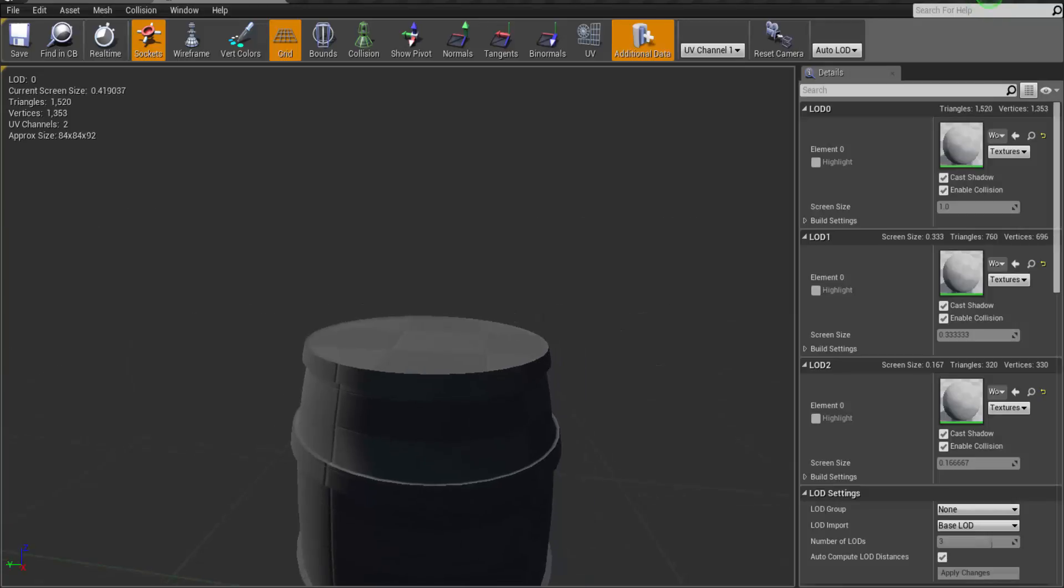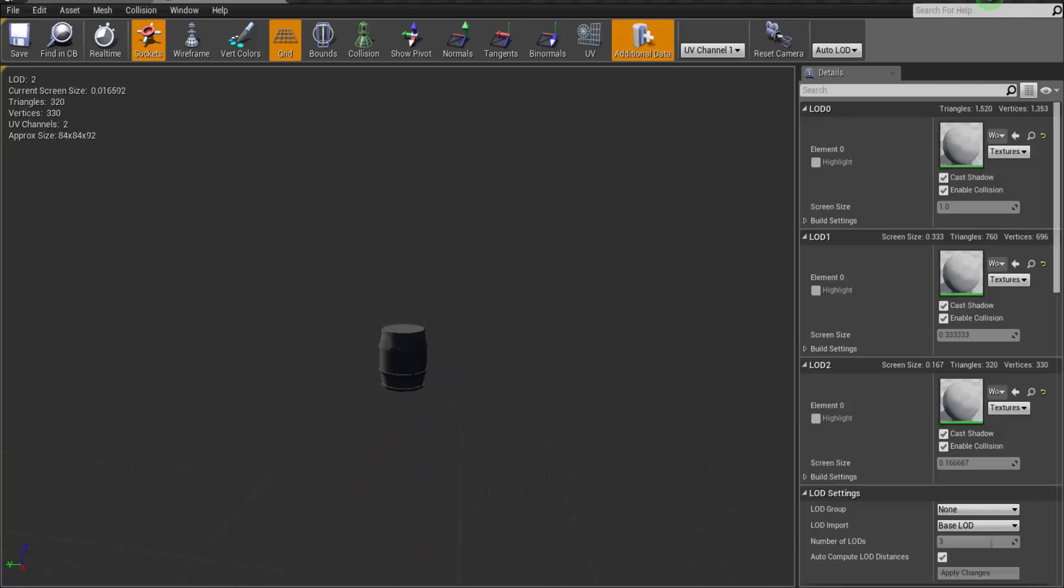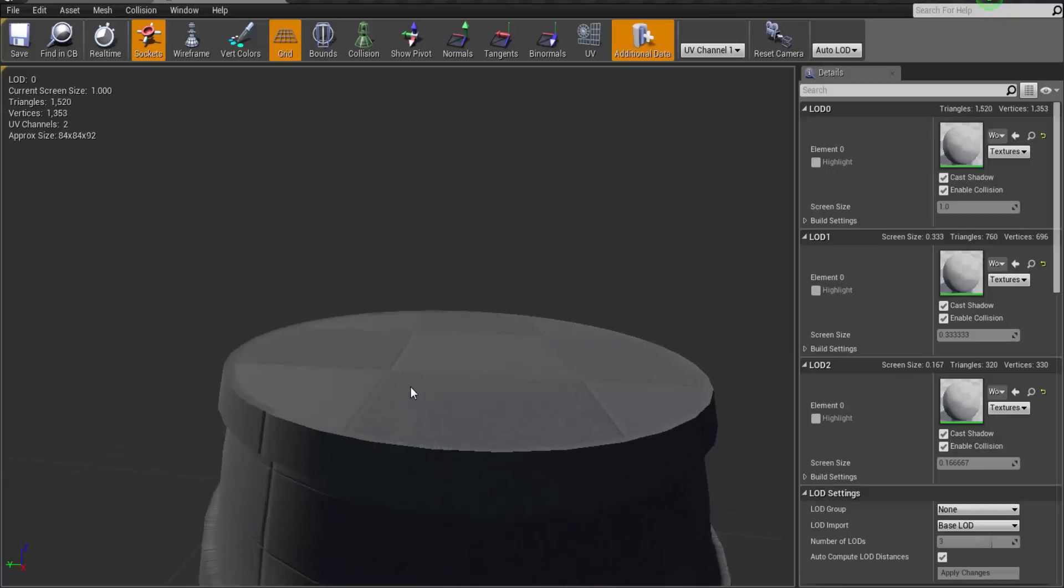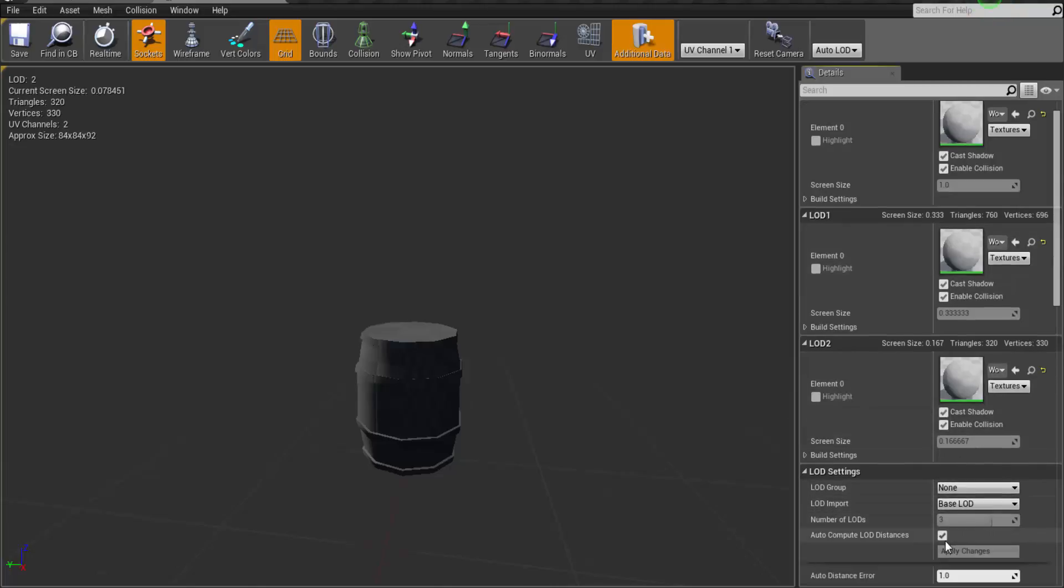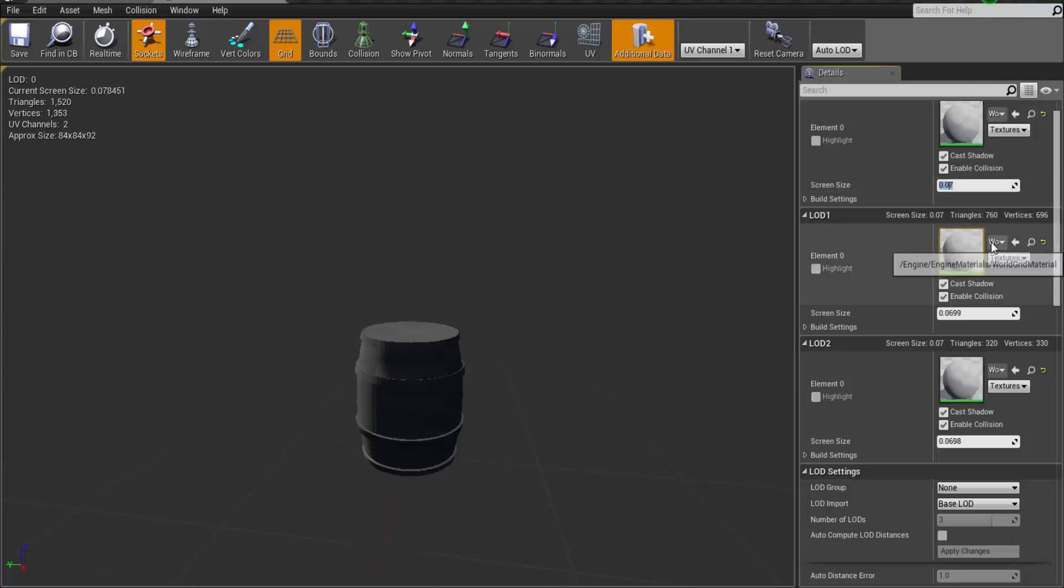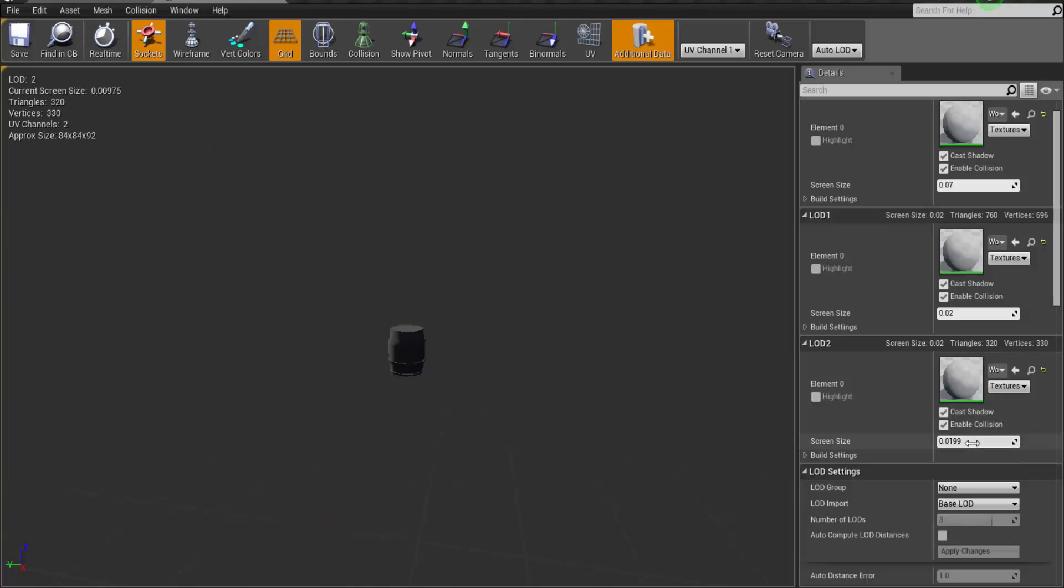So I want up to distance 0.13 I need LOD 0. For 0.02 I will need LOD 1. And at the distance of 0.004 I would need LOD 2 to be imported in my viewport. So let's uncheck auto compute and set it. 0.07 for LOD 0, then 0.02 for LOD 1, and up till 0.009 would be LOD 2.